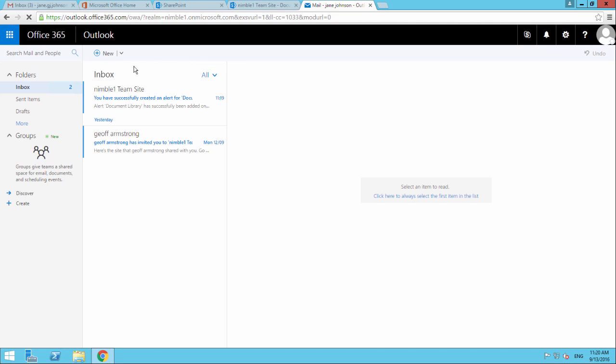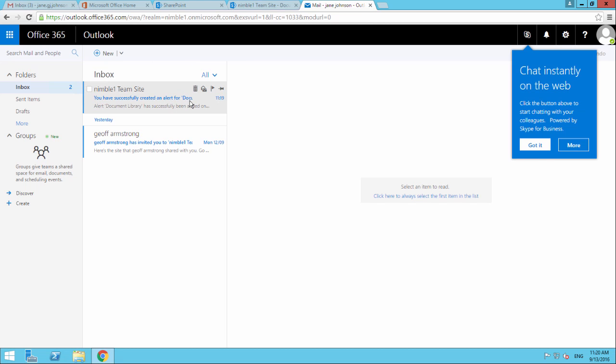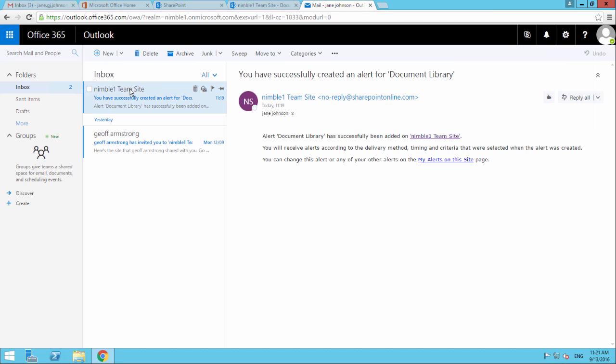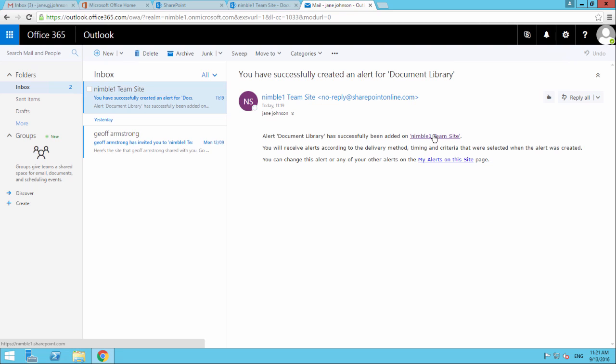Let's check the Outlook account. Here we have - you have successfully created an alert. If we go to this option here, it says that we have created an alert on that library.